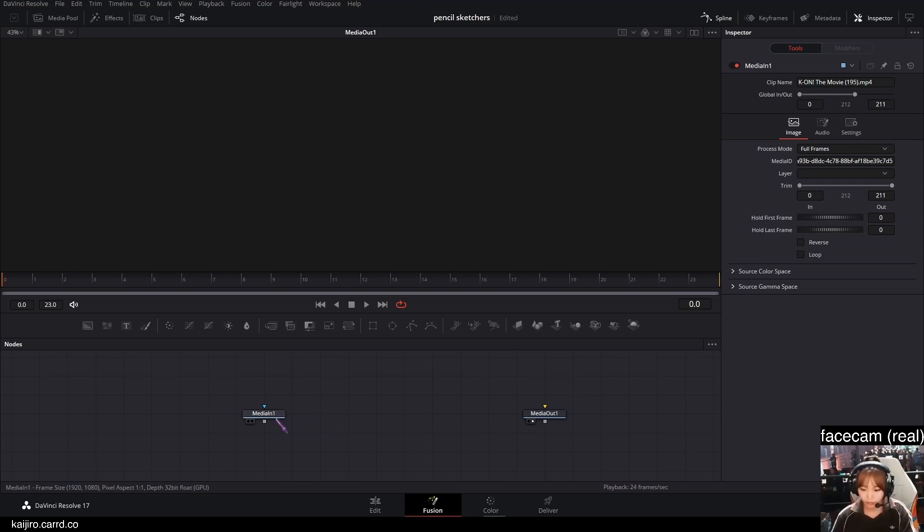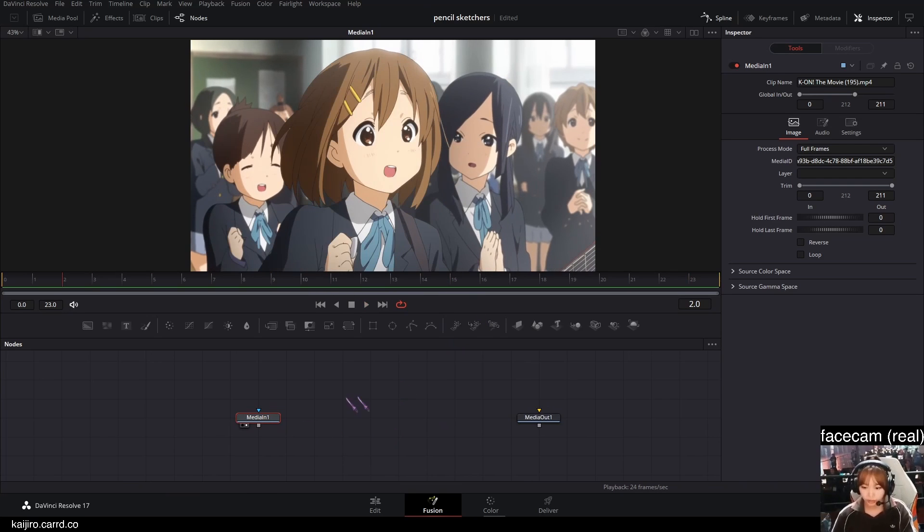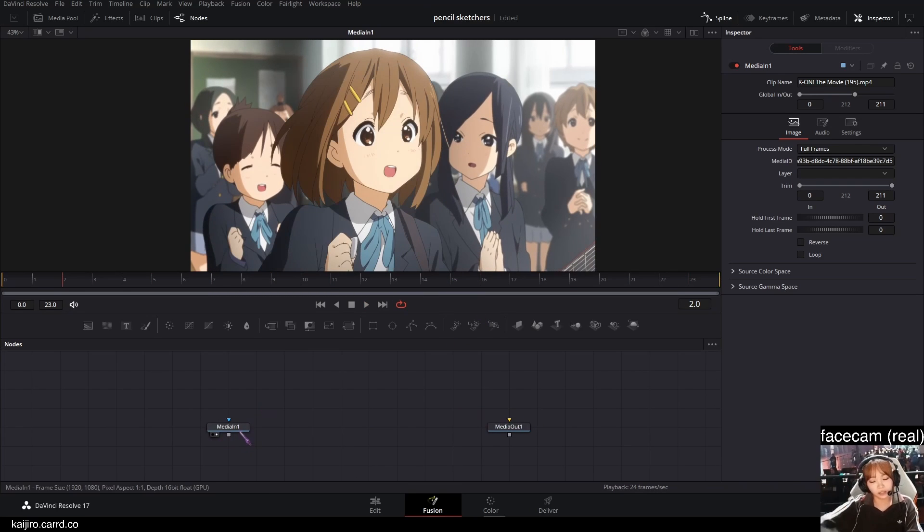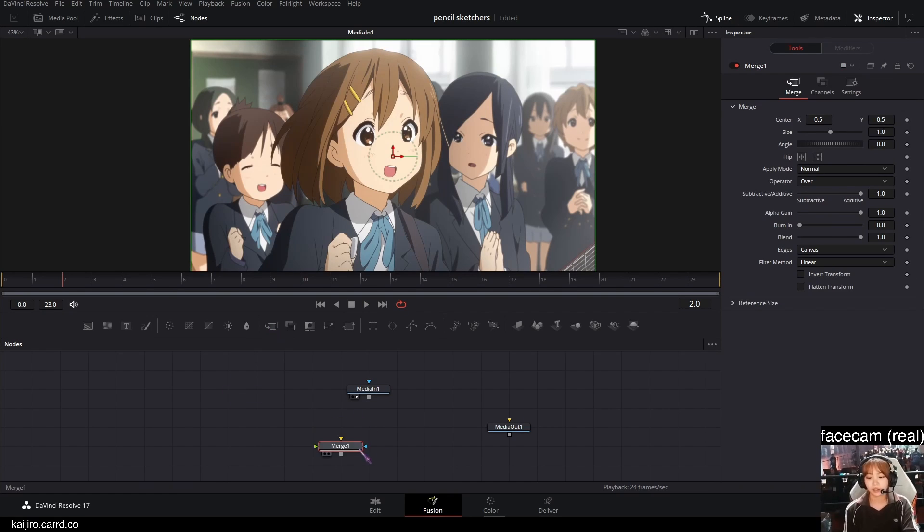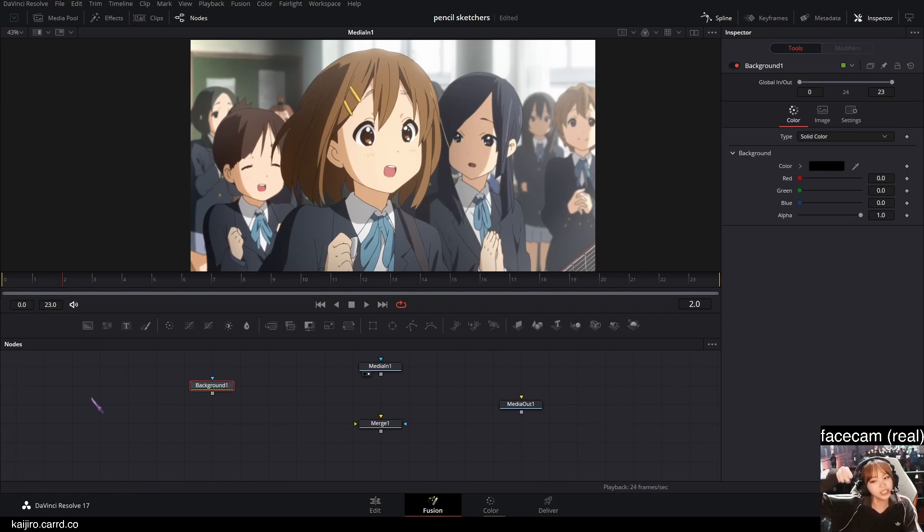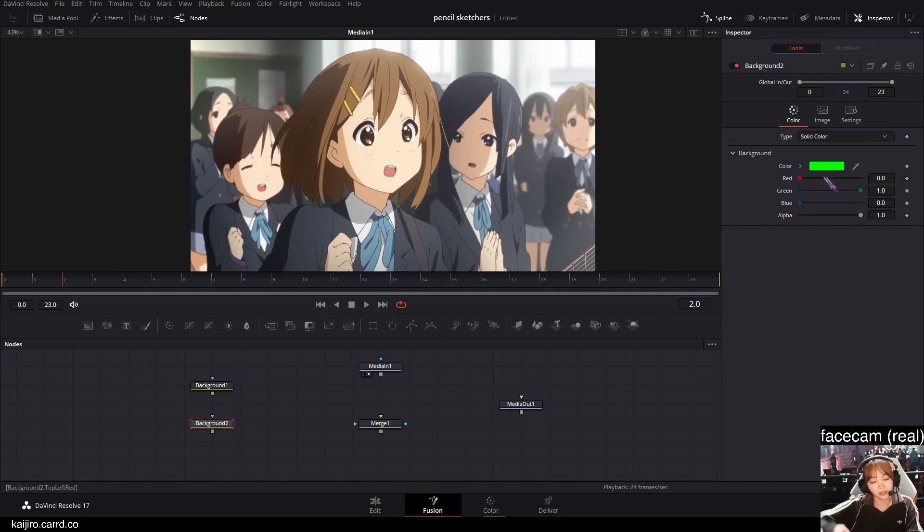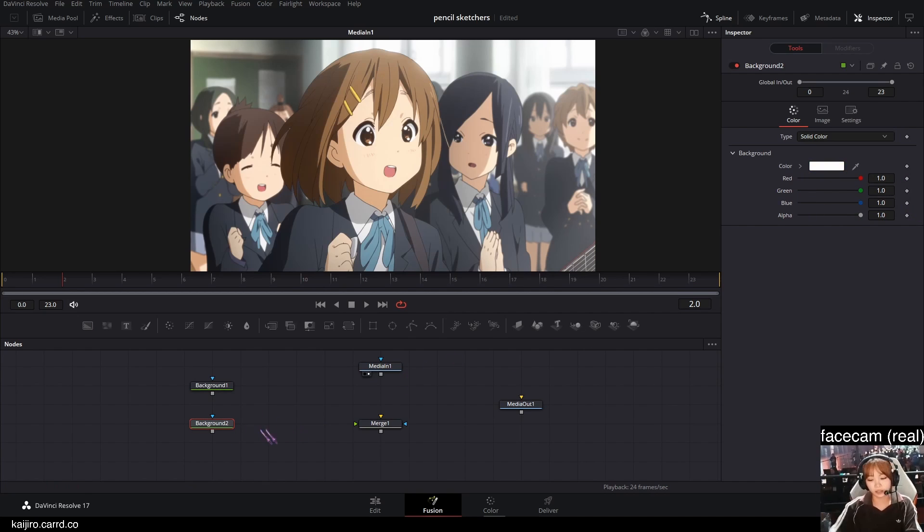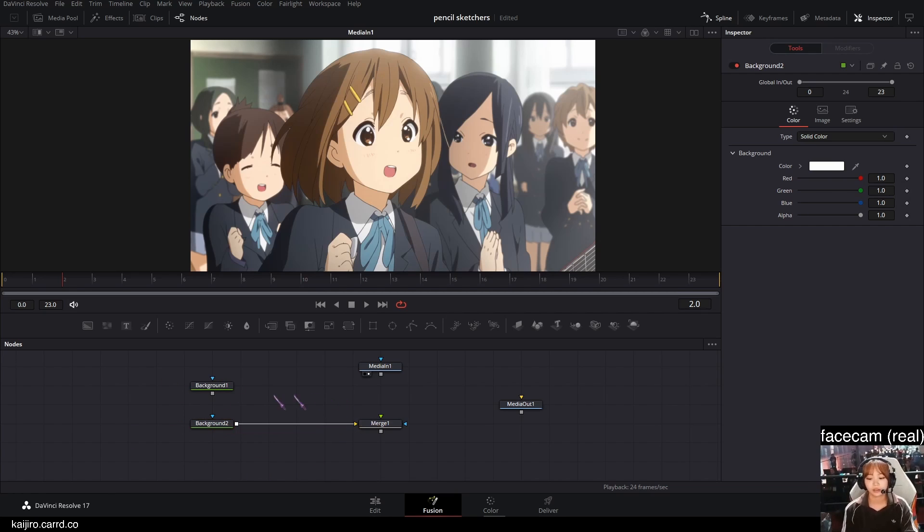So I'm in a Fusion Comp and I have my footage here, as you can see. First thing I'm gonna do is add a merge node from this bar here, so I'm gonna drag it in. Then I'm gonna drag two background nodes and I'm gonna make one of the background nodes white. Like this. Then I'm gonna plug the white background into the yellow input of the merge.